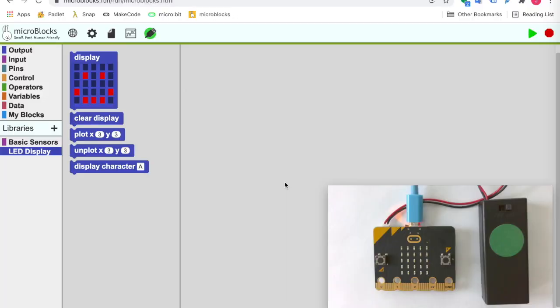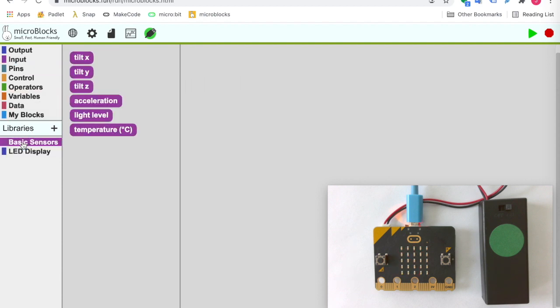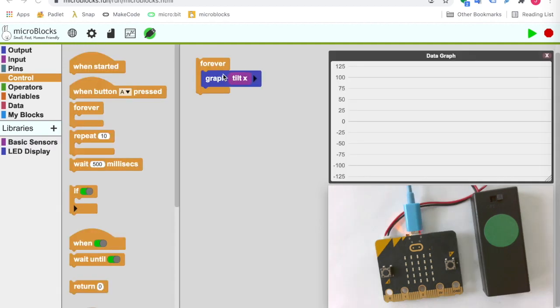Working with MicroBlocks is a lot like working with Scratch. Just click on blocks to see what they do right on the microbit. Click on sensor blocks to see their values or graph their values in real time.